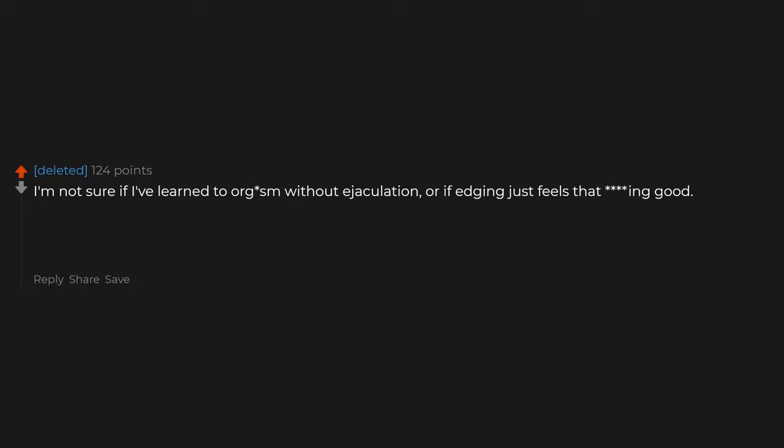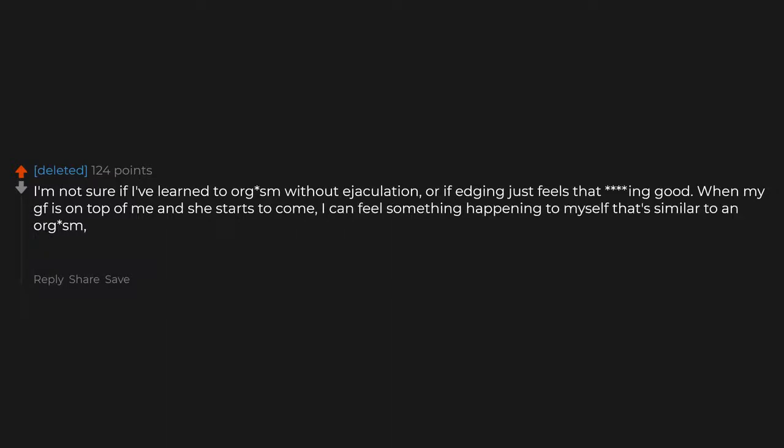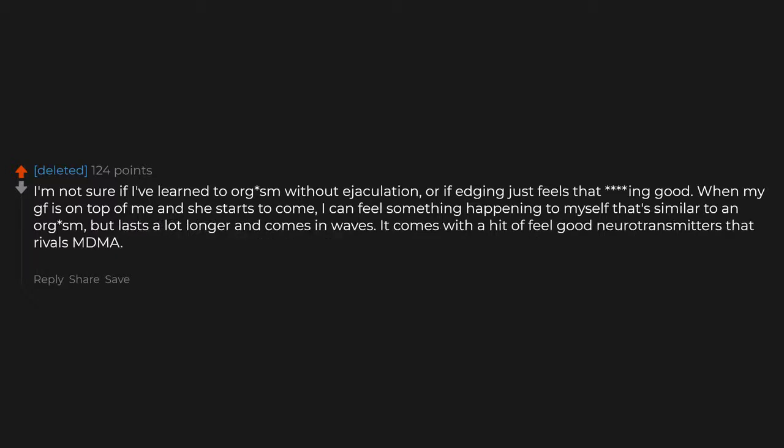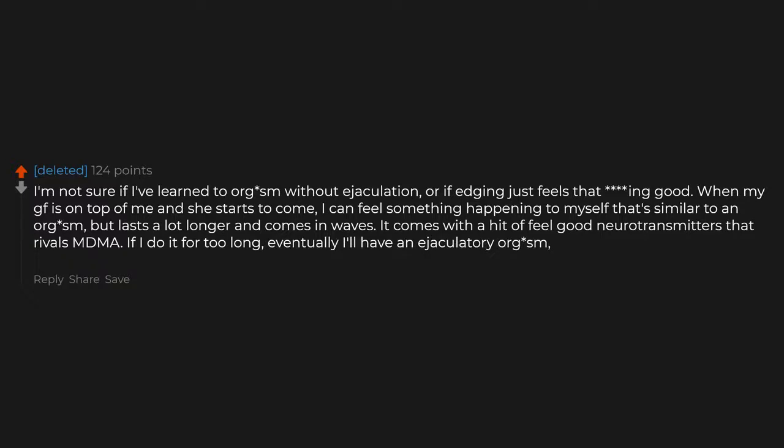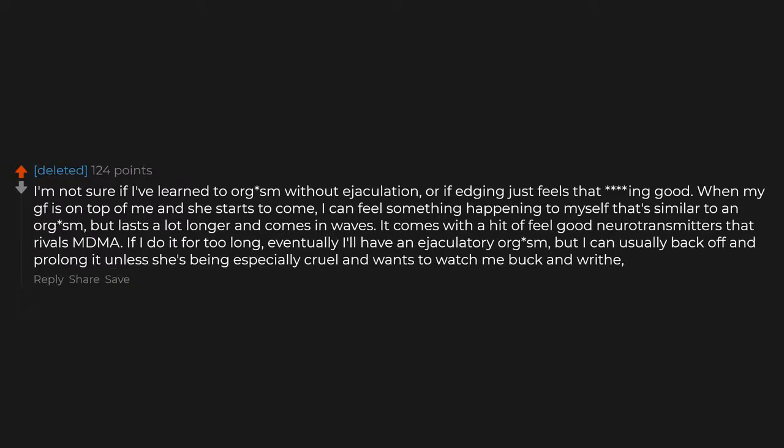When you're about to come and they know, and they embrace you, pull you closer and whisper in your ear, 'come inside me.' Don't mind if I do. Bonus points if you squeeze me while I'm coming and also hug me, hold me closer, harder, or make out with me very passionately. I'm not sure if I've learned to orgasm without ejaculation or if edging just feels that good. When my girlfriend is on top of me and she starts to come, I can feel something happening to myself that's similar to an orgasm but lasts a lot longer and comes in waves. It comes with a hit of feel-good neurotransmitters that rivals MDMA. If I do it for too long, eventually I'll have an ejaculatory orgasm, but I can usually back off and prolong it unless she's being especially cruel and wants to watch me buck and writhe fighting it off.